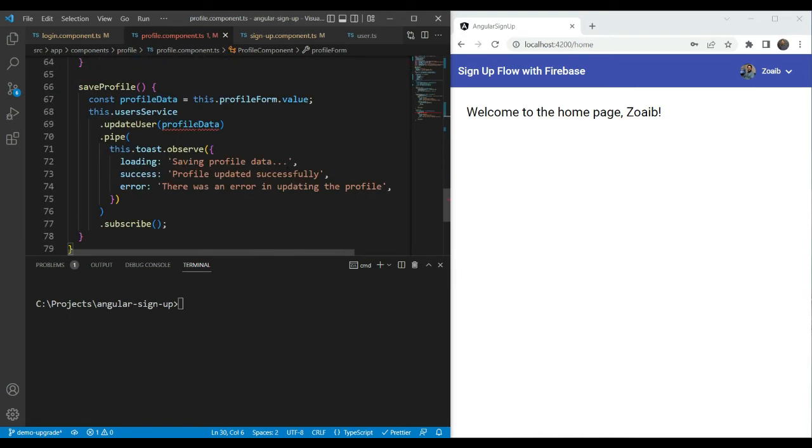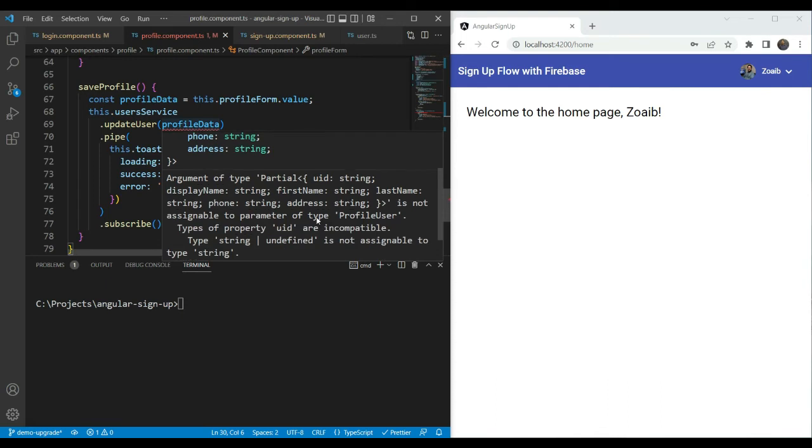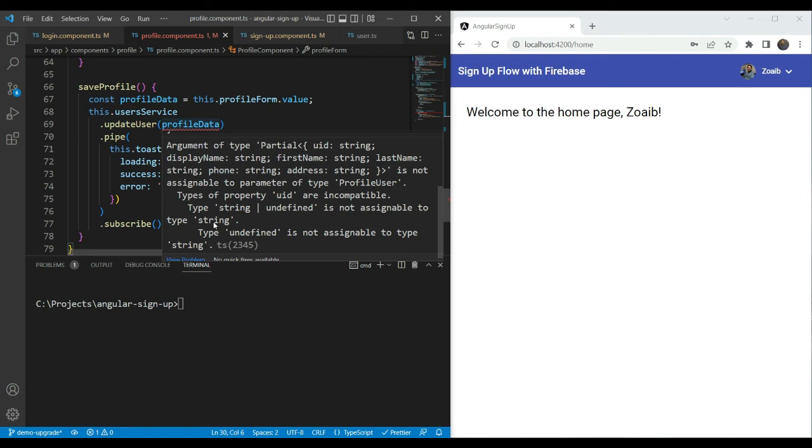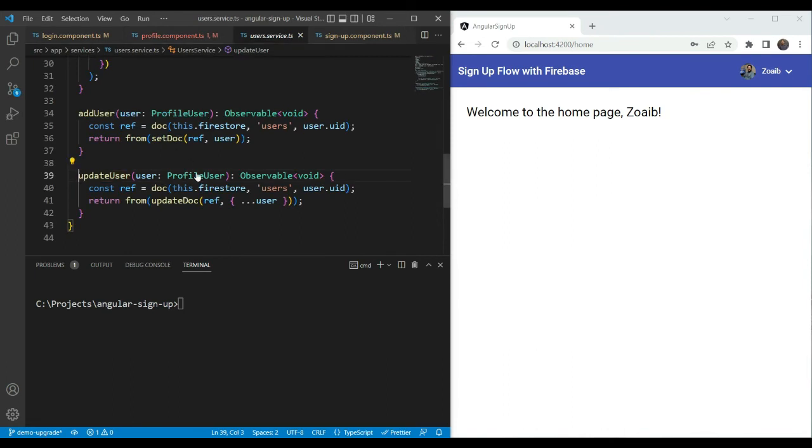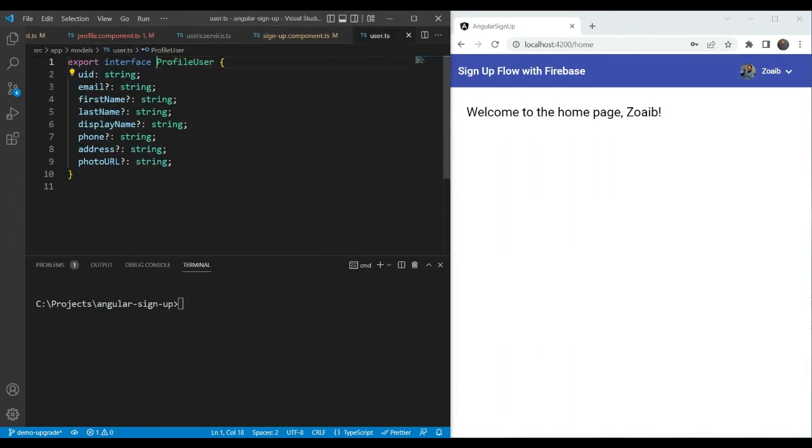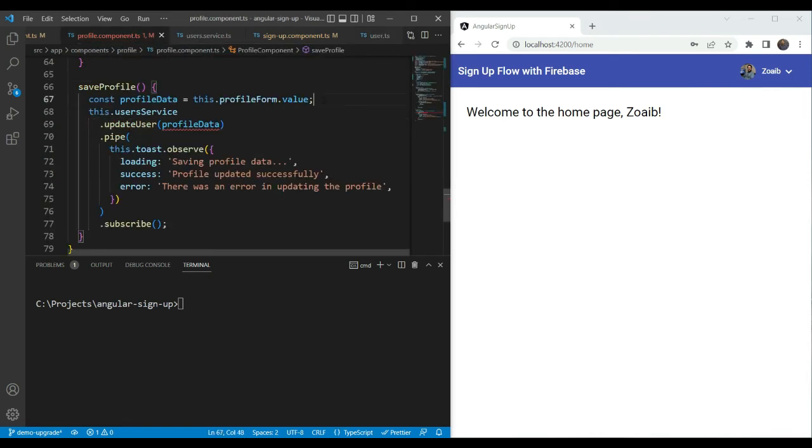And let's see if we have any errors. So yes, we have an error in profile data here. And specifically, it says that the types of property UID are incompatible. String undefined is not assignable to type string. That means that the type that we are expecting in update user function here, which is the profile user, we have all of the other parameters are optional, meaning they allow undefined, but UID does not allow undefined. So to handle this, we can use the same method as we did before.